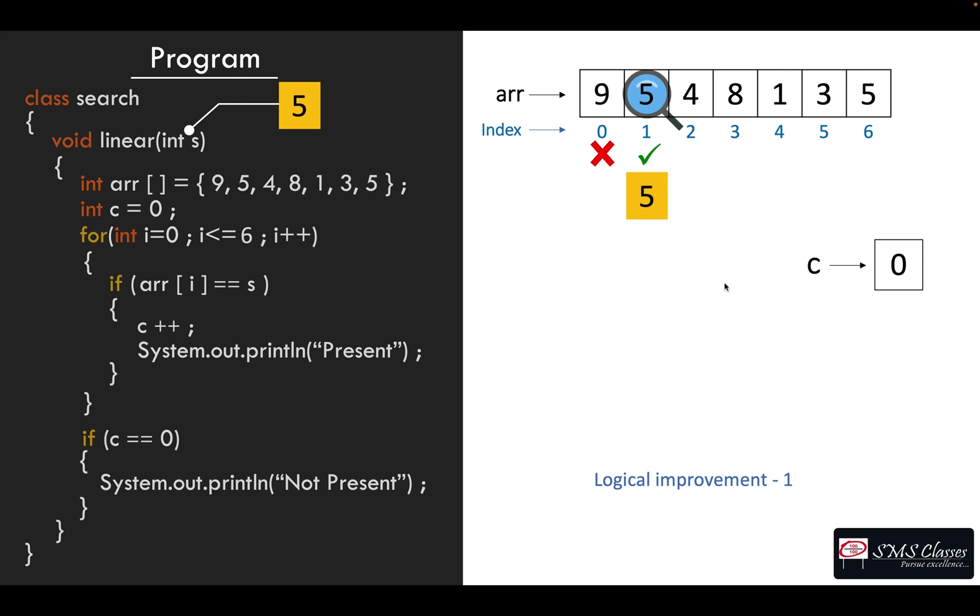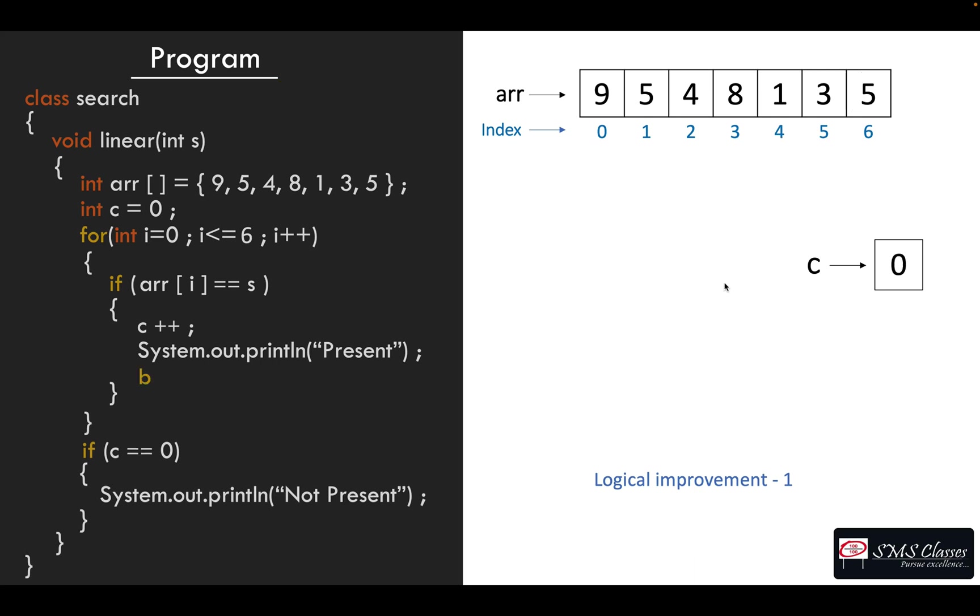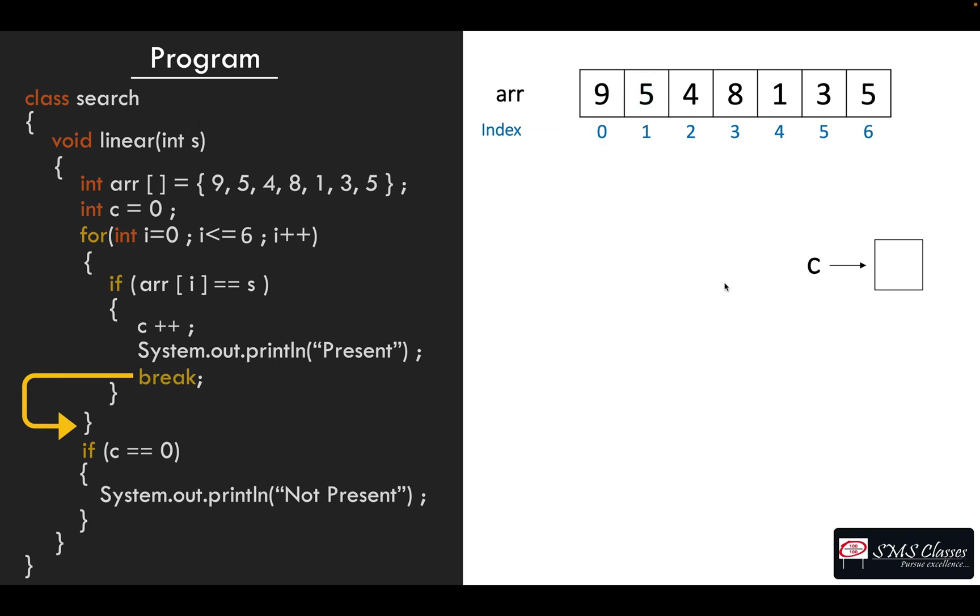So now our loop unnecessarily goes all the way till the end. So to stop it we can use the keyword break. So once we find the number we are looking for, we can get out of the for loop. So this is one logical improvement which you could do.